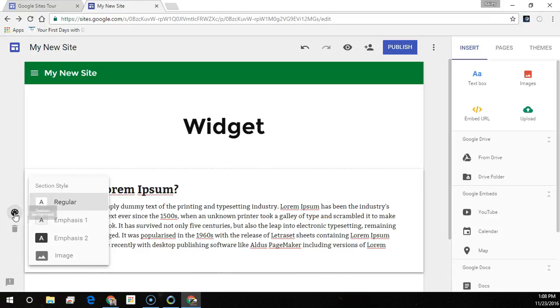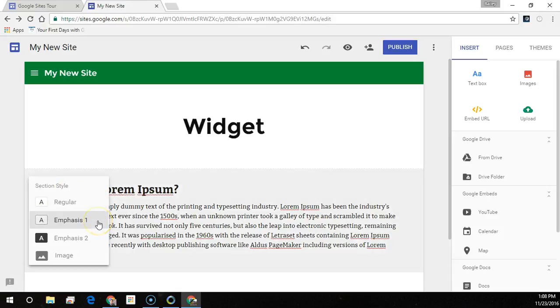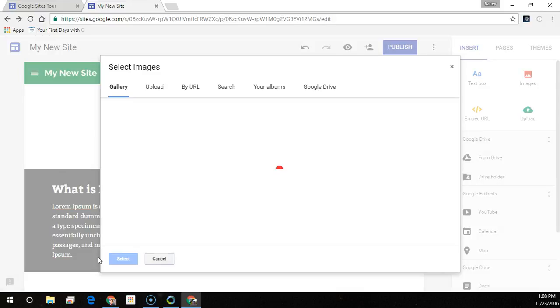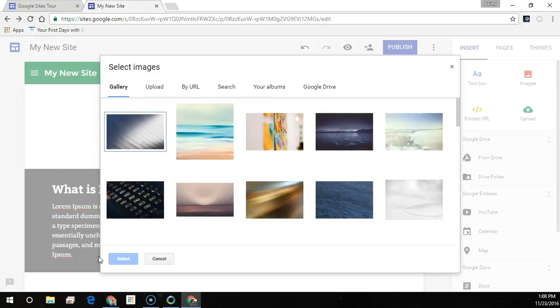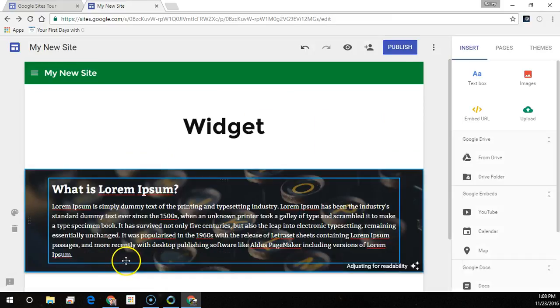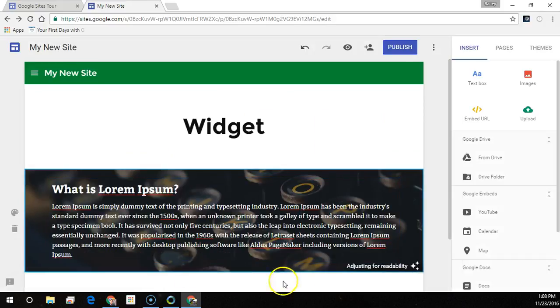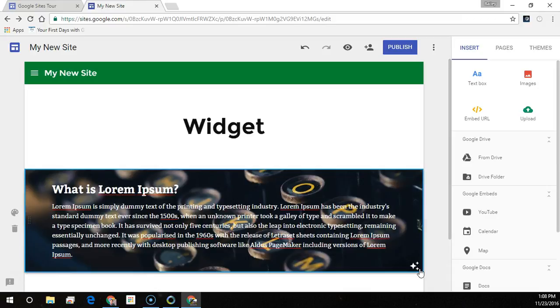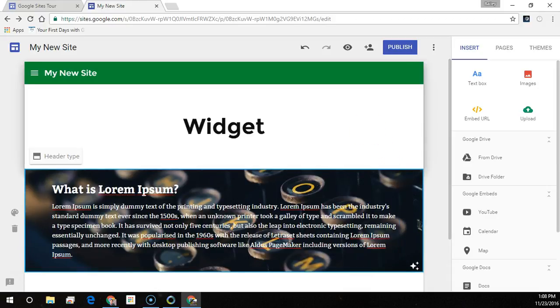To change the background for each section, click the style and select a style. You can also select an image to add a background image. Google Sites notices the image and tries to adjust it for best formatting by either changing the background image slightly or the font so that it's readable. It does a great job doing this.